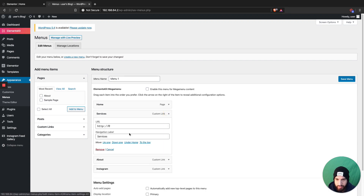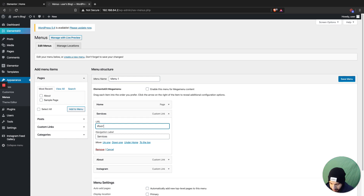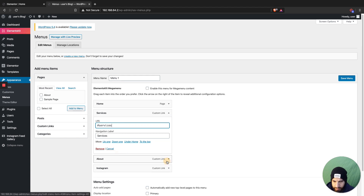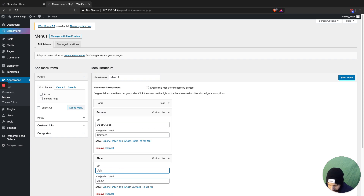In the menu, you're going to add a number sign — a hash symbol — to the URL and type 'services'. On the 'about' item, the hash is already there, so go ahead and type 'about' in the URL.